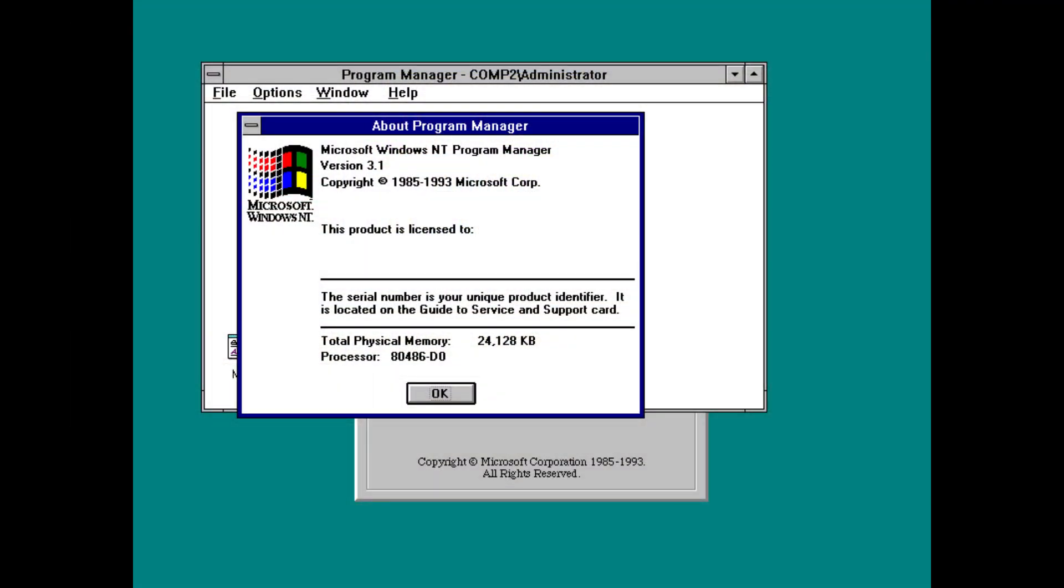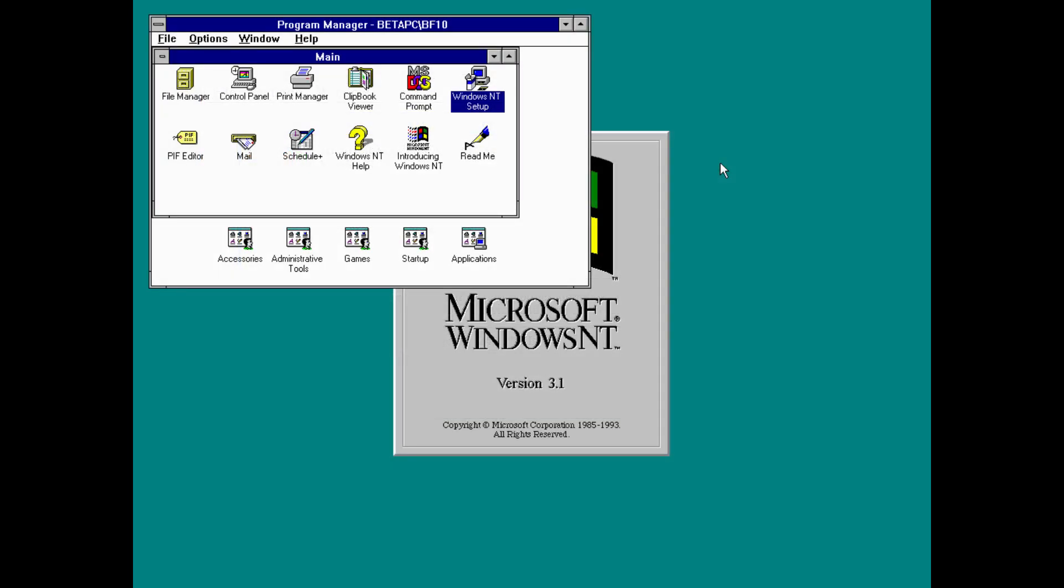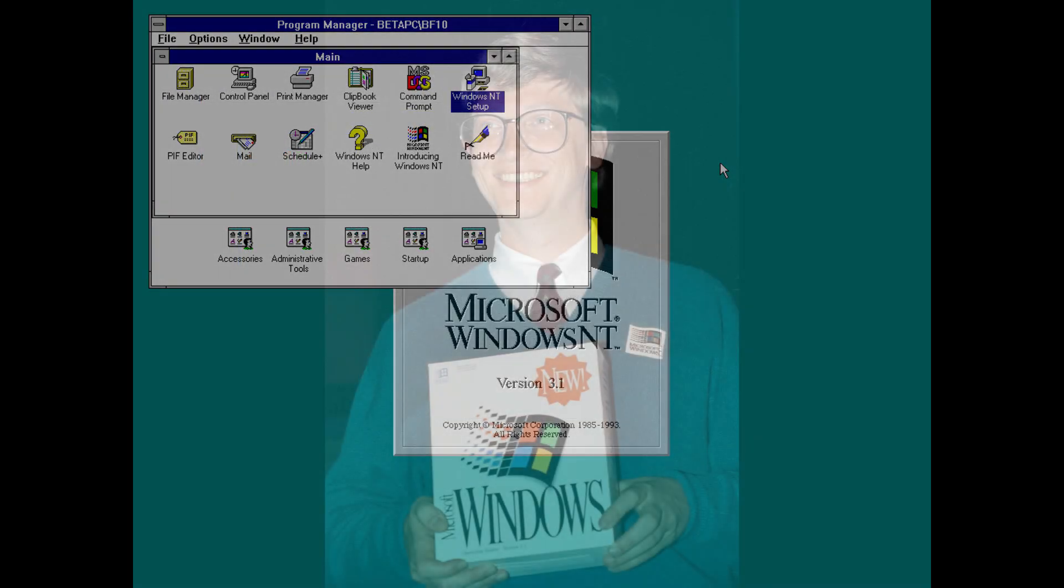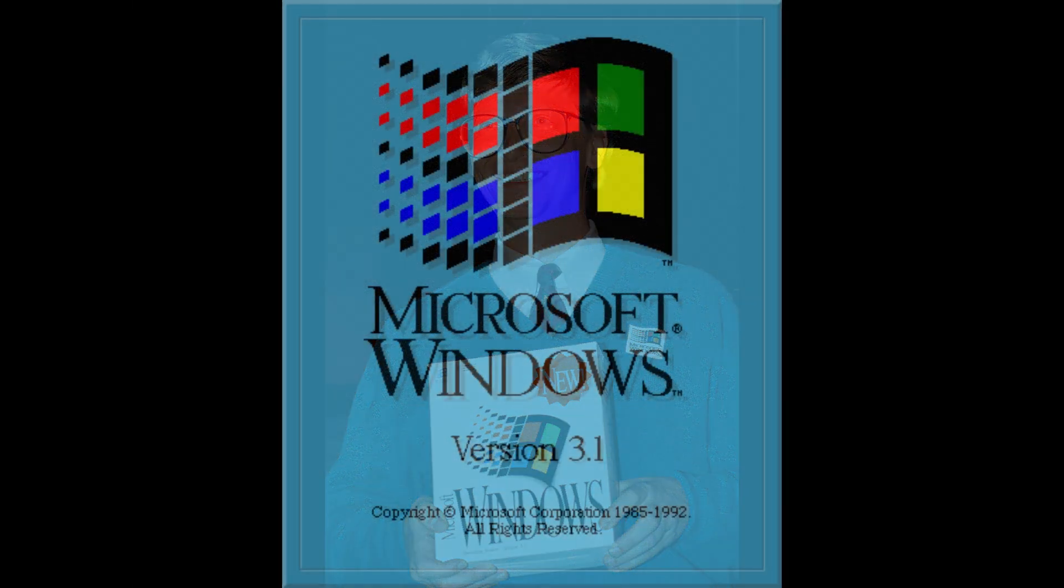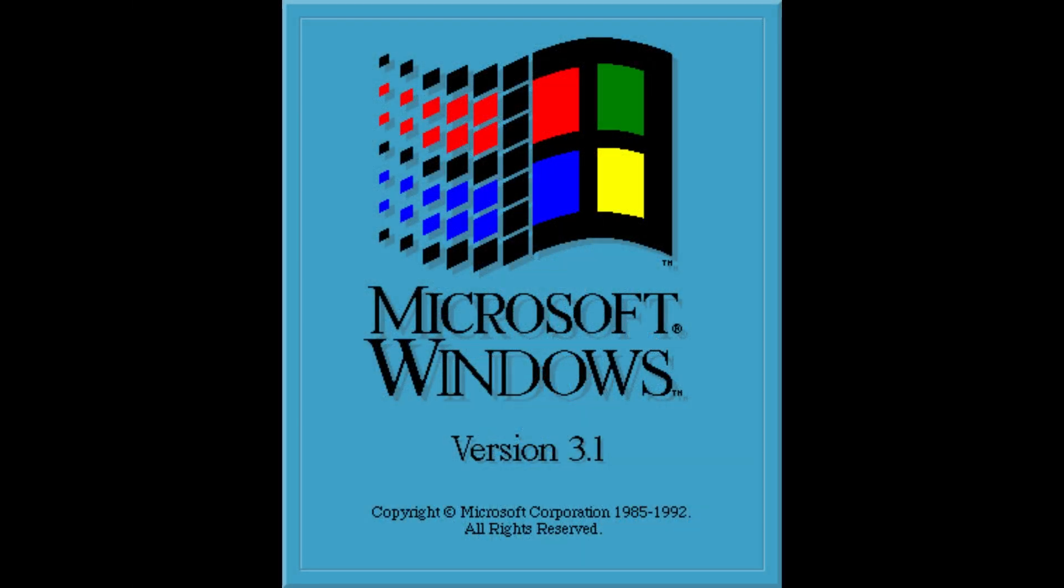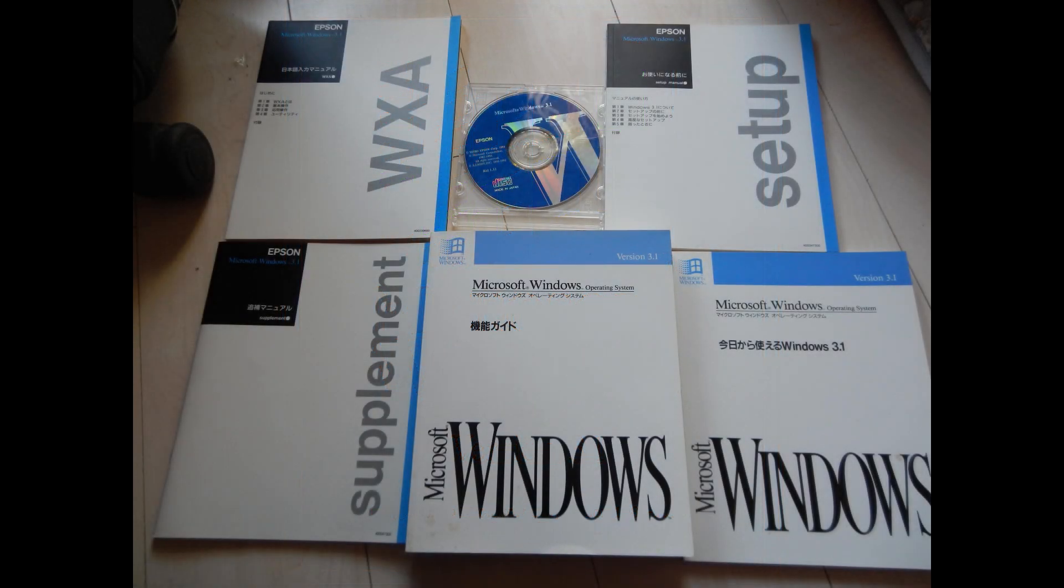Windows NT 3.1 was released on the 27th of July 1993 and took both its name and user interface from Windows 3.1, the then current version of MS-DOS based Windows, released around a year earlier on the 6th of April 1992 and which had helped Windows to become an established brand in the world of desktop operating systems.